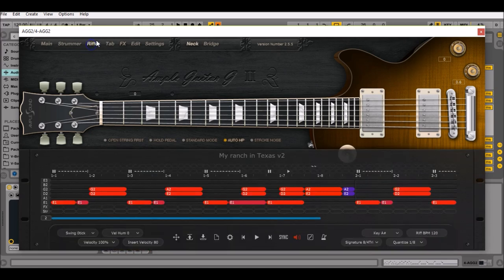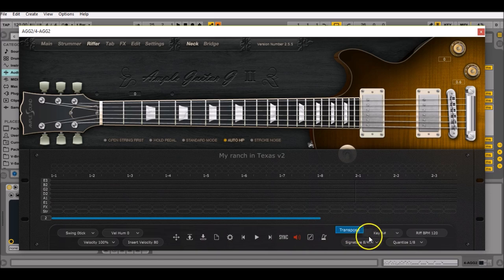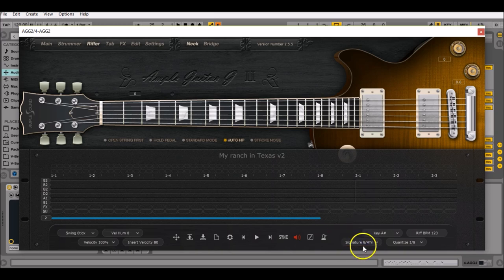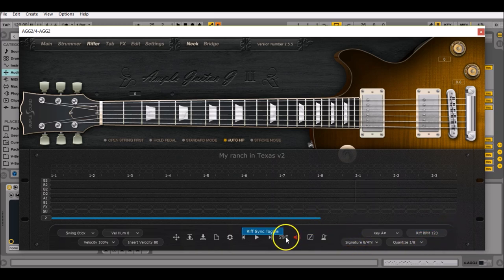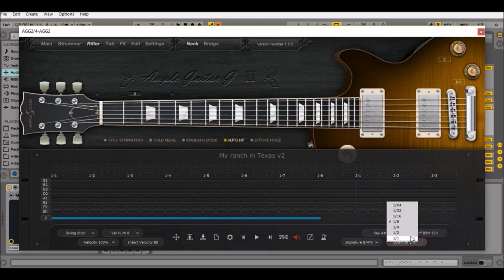Then go to Riffer, load a new riff by clicking on that button, make sure that the time signature is set at 8/4 triple, that the tempo is set at 120 BPM, or just click on the riff toggle, and then that the riff quantization is set at the 8/8 value.